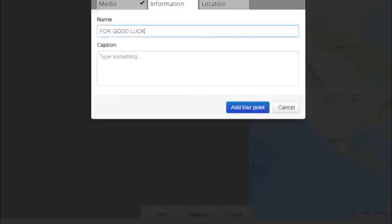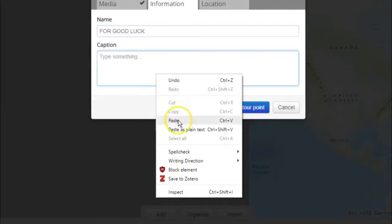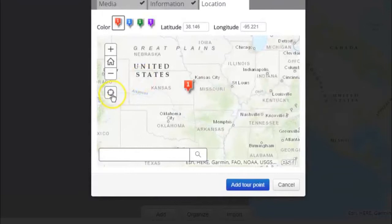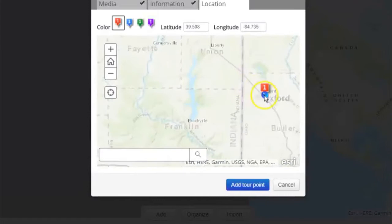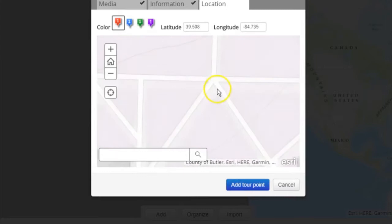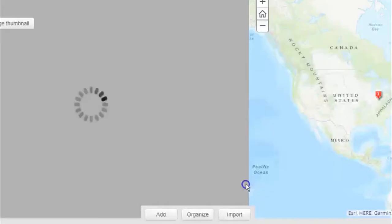On the final tab, zoom into the proper location and add the point. Save the story and continue to add the rest of the points.